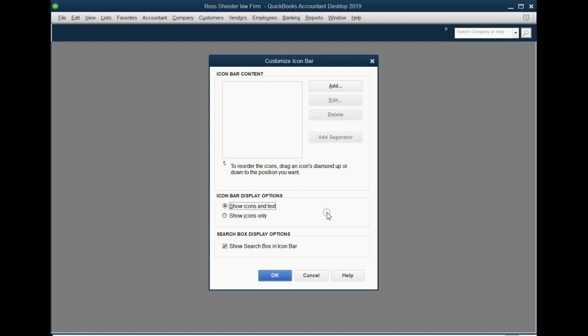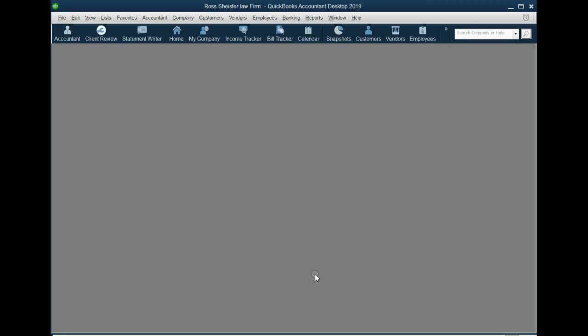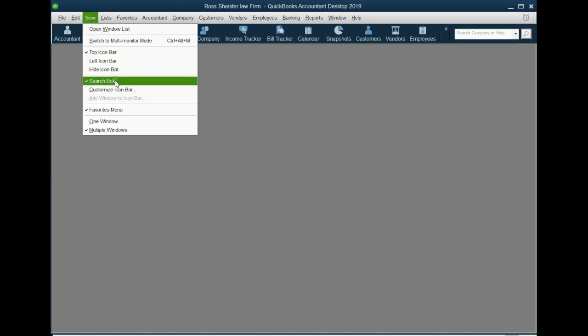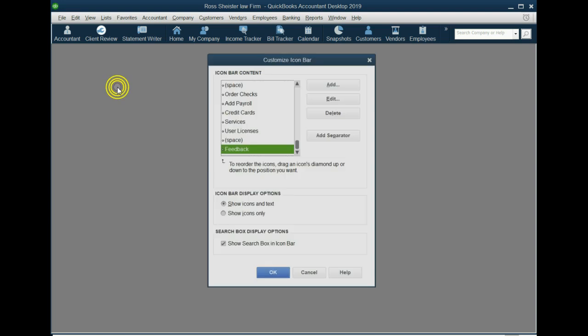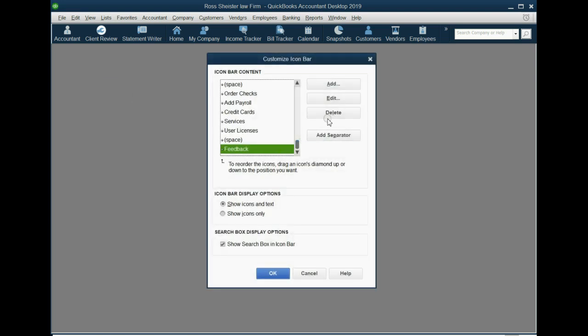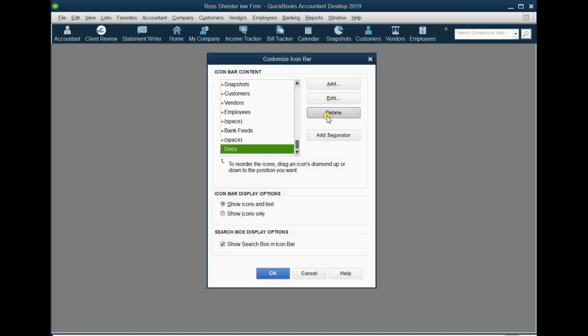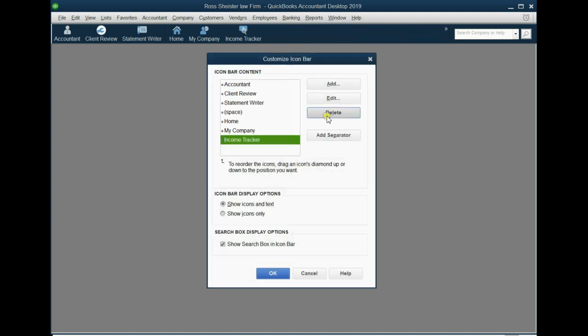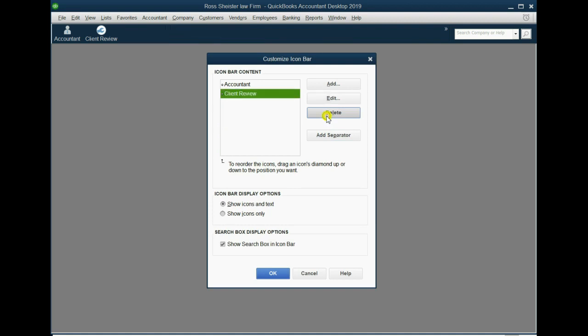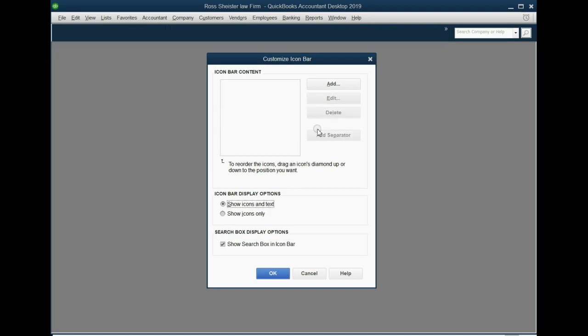Be careful. If you click Cancel, the changes won't save and they'll come back. See? So again, View, Customize Icon Bar, keep clicking Delete until they're all gone, and then when they're gone, make sure you click OK.